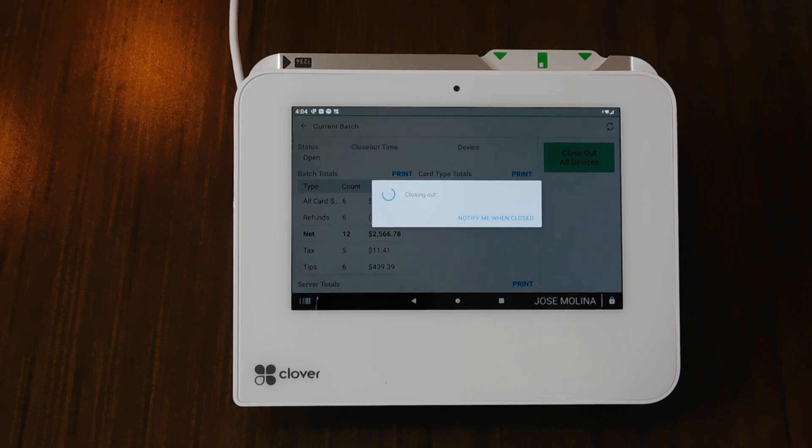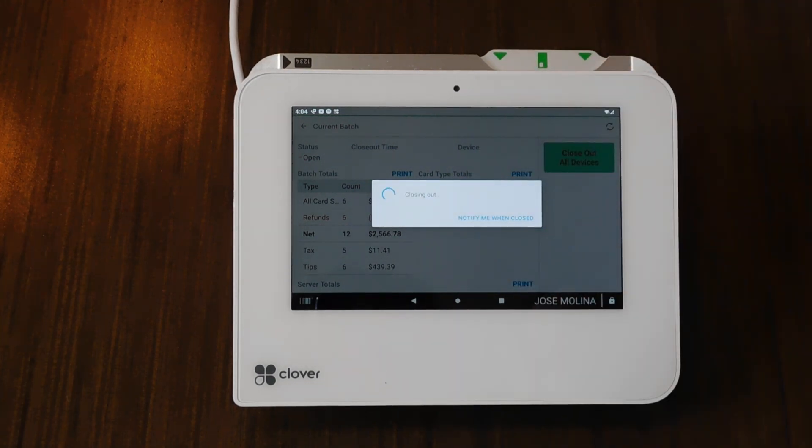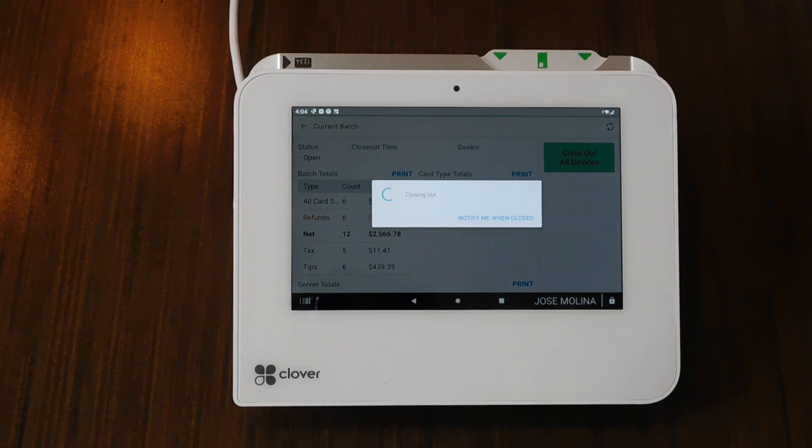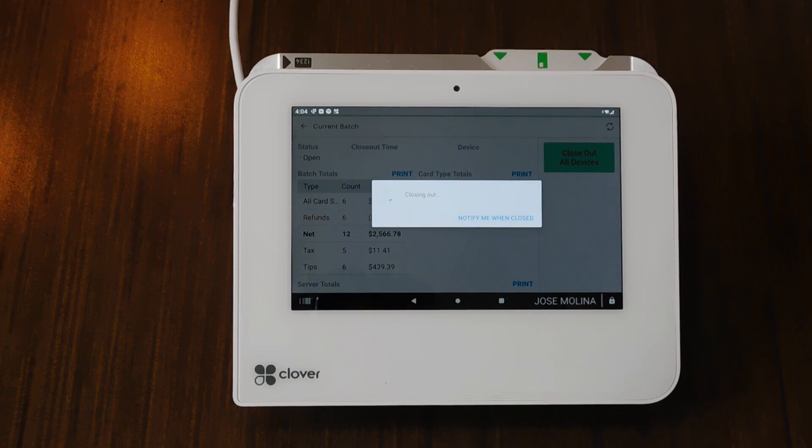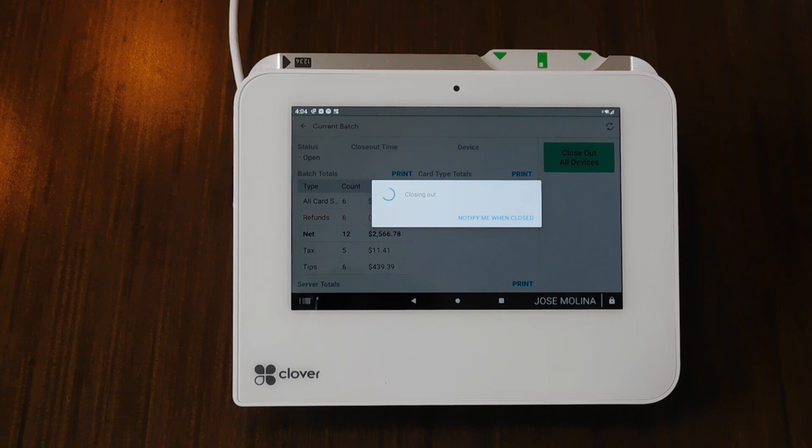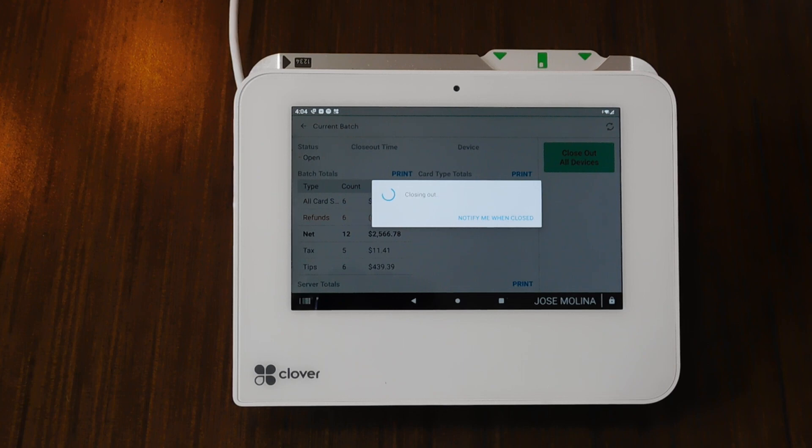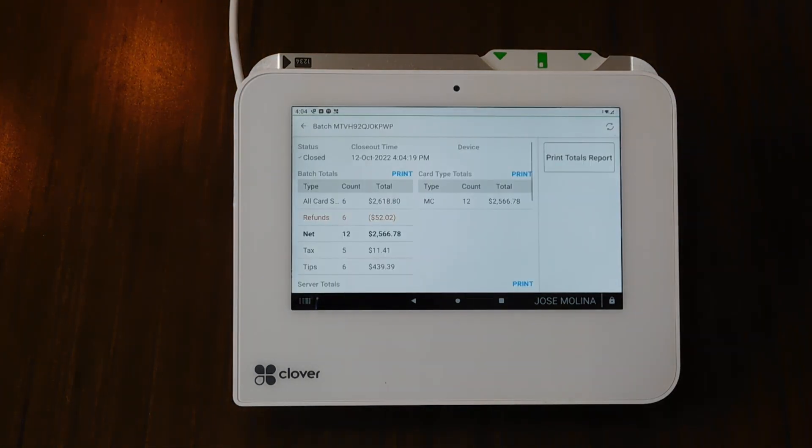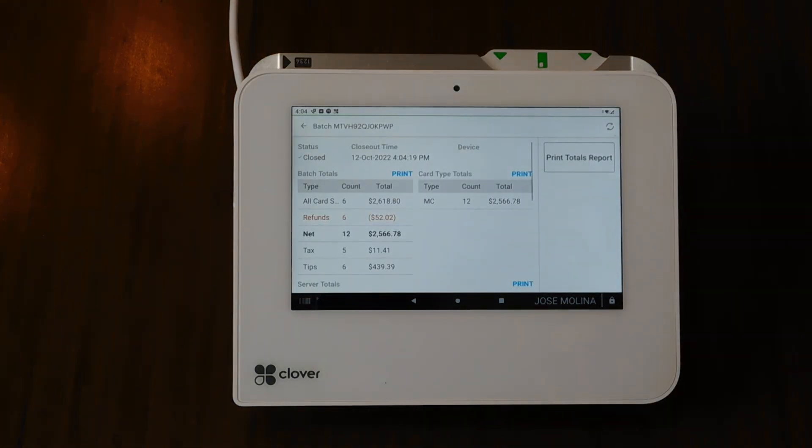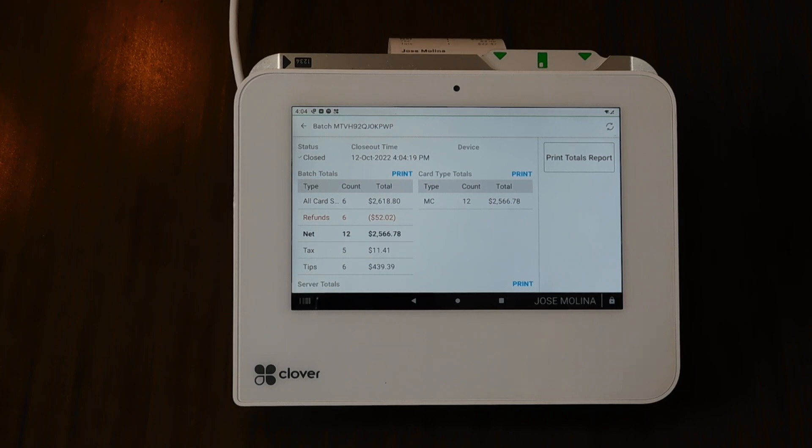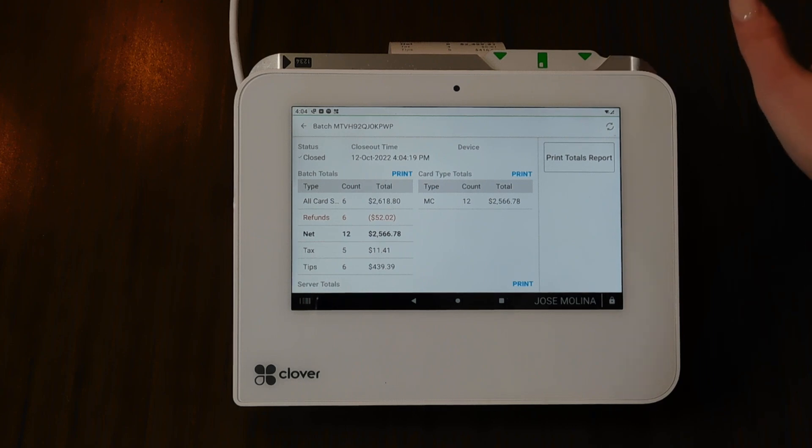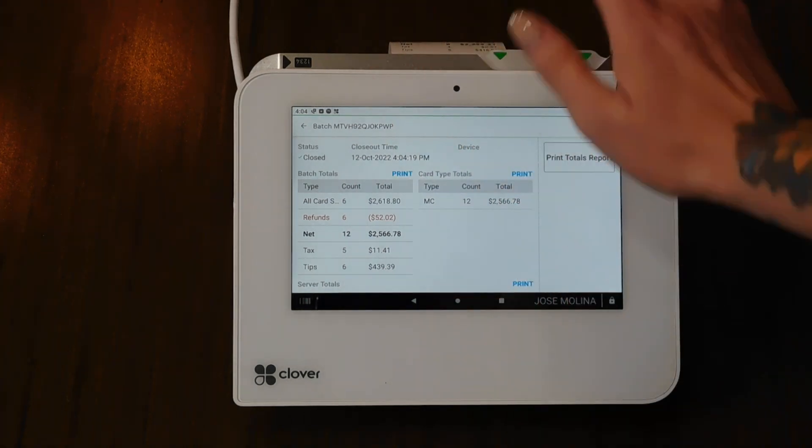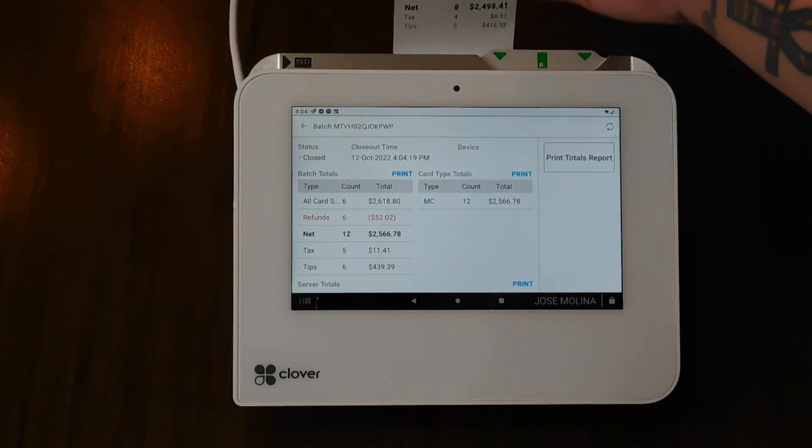And once that's done, it's going to do its thing. All right. So once it loads and closes everything out, it might take about 30 to 60 seconds. You're going to see right here this screen.